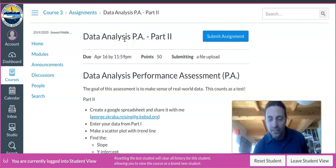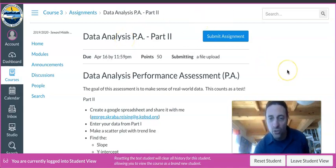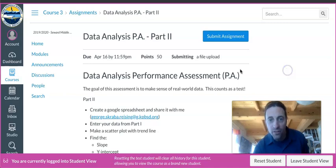Hey, this is Mr. Rising. If you're trying to submit a Google Sheet or document to an assignment...